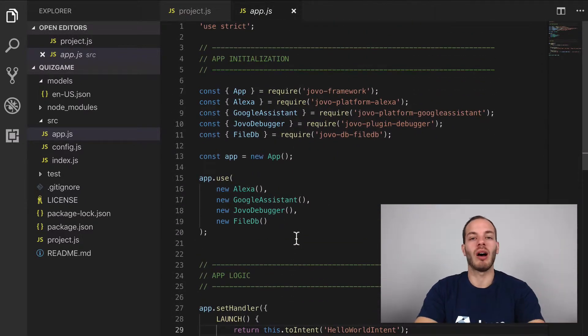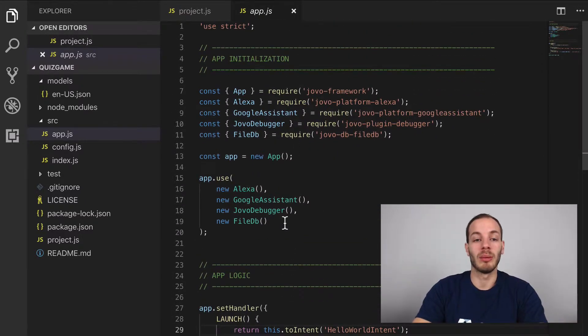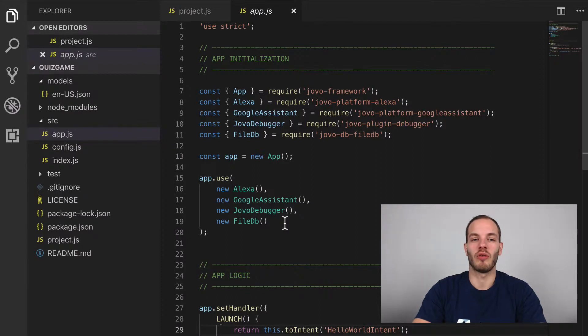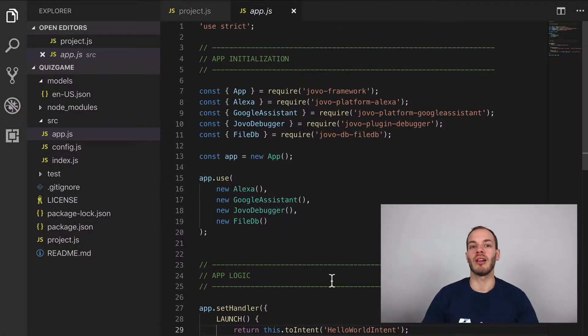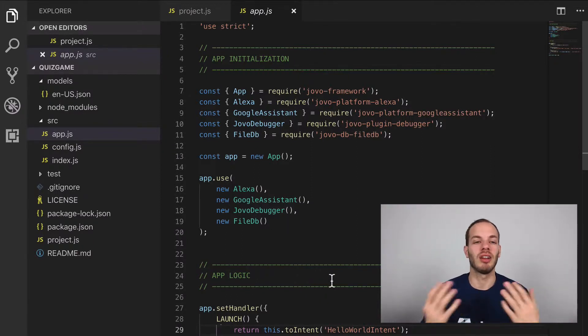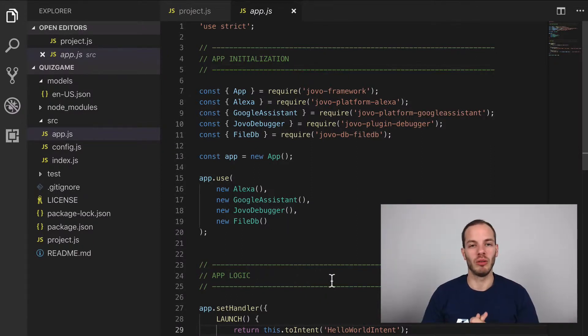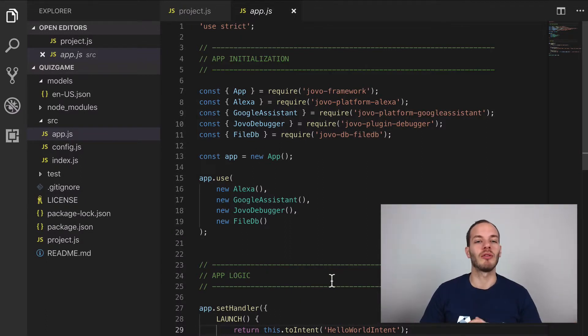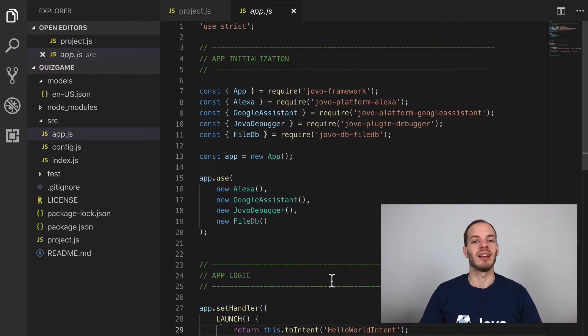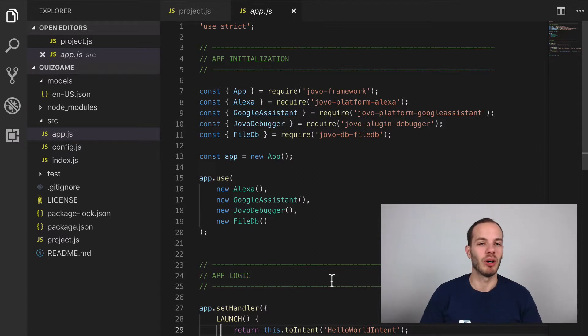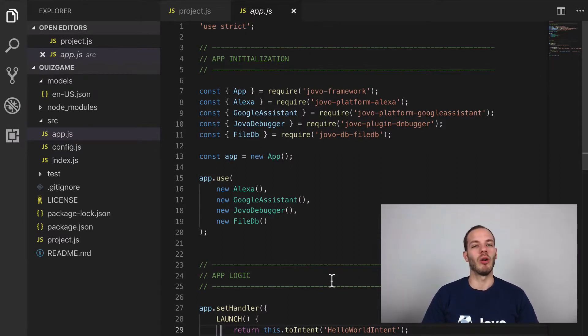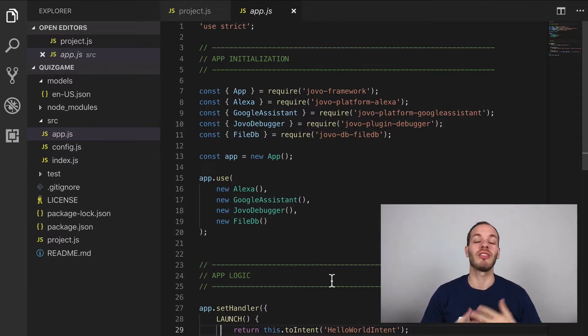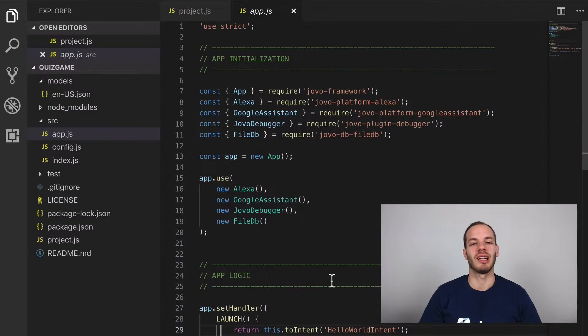But for now, let's just take a look at how Jovo works here. What I mentioned earlier is that Jovo offers a webhook URL. So typically you need to upload your code to AWS Lambda or a different hosting provider, and then add the endpoint to the Alexa developer console.